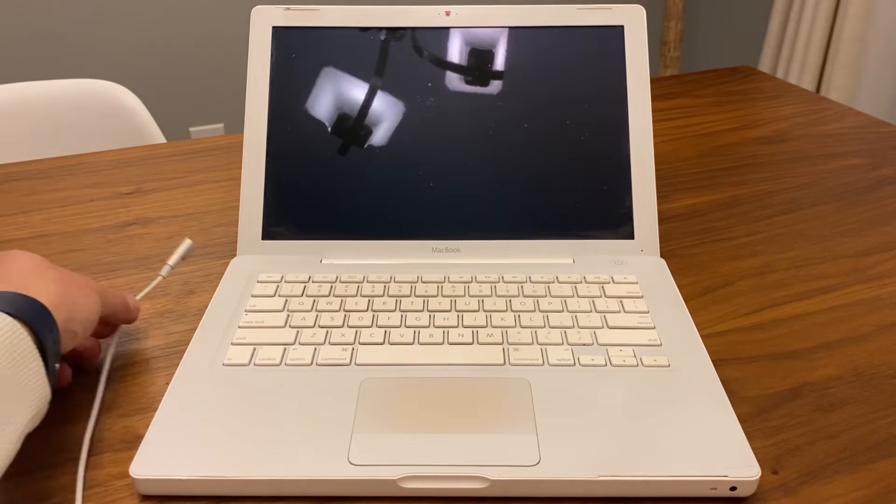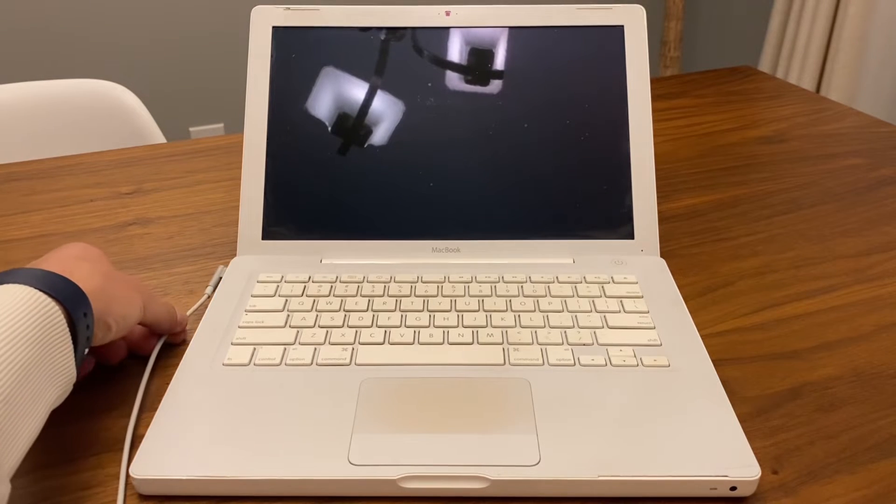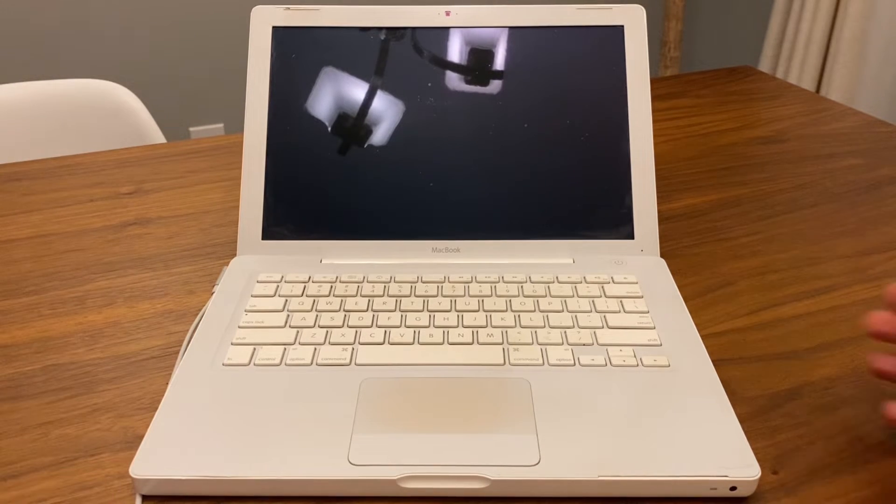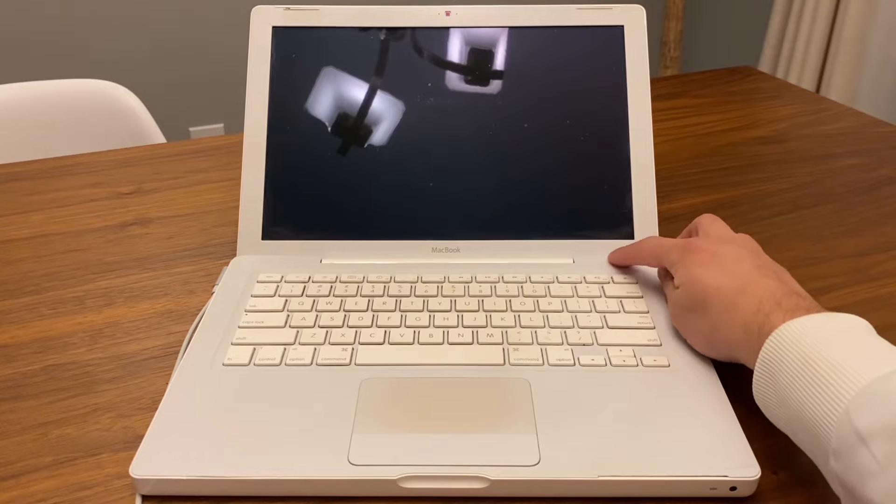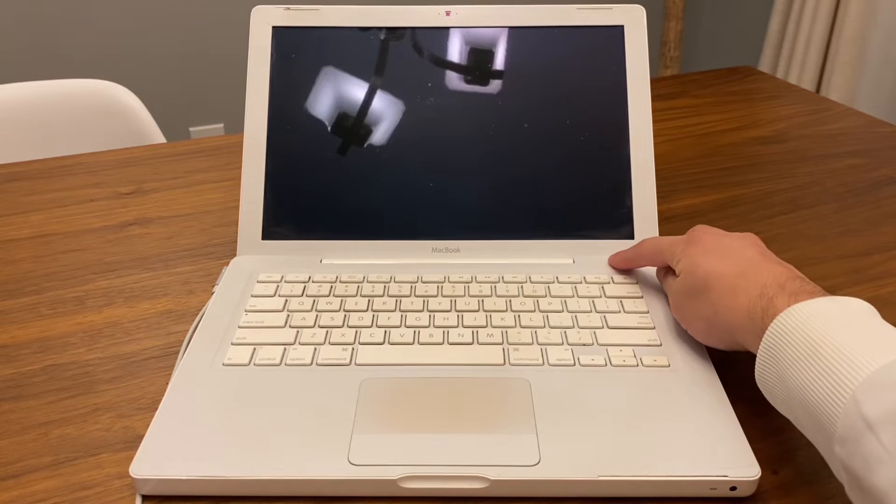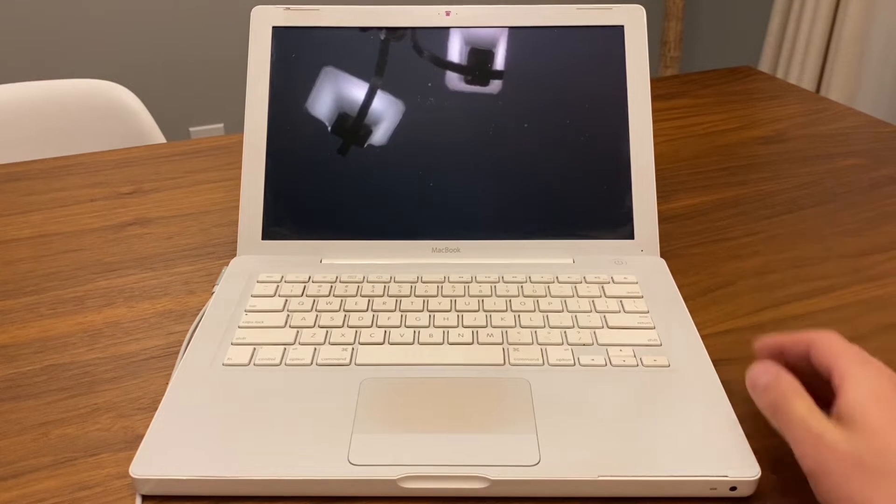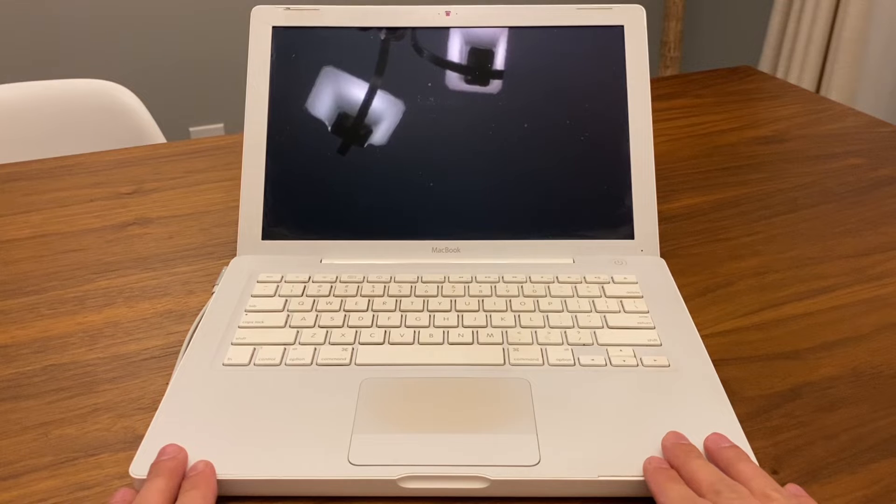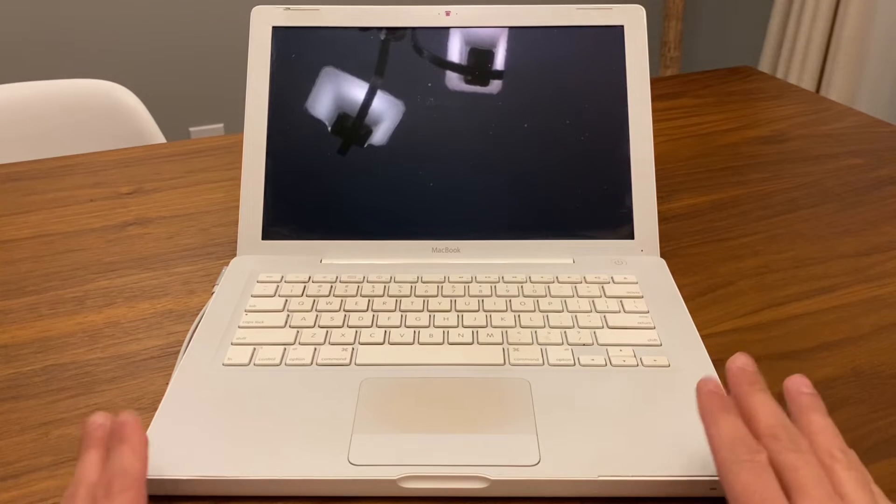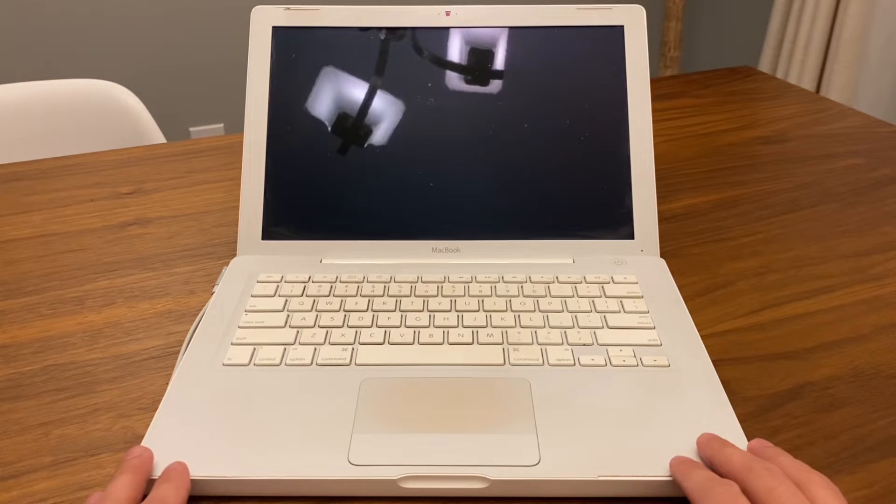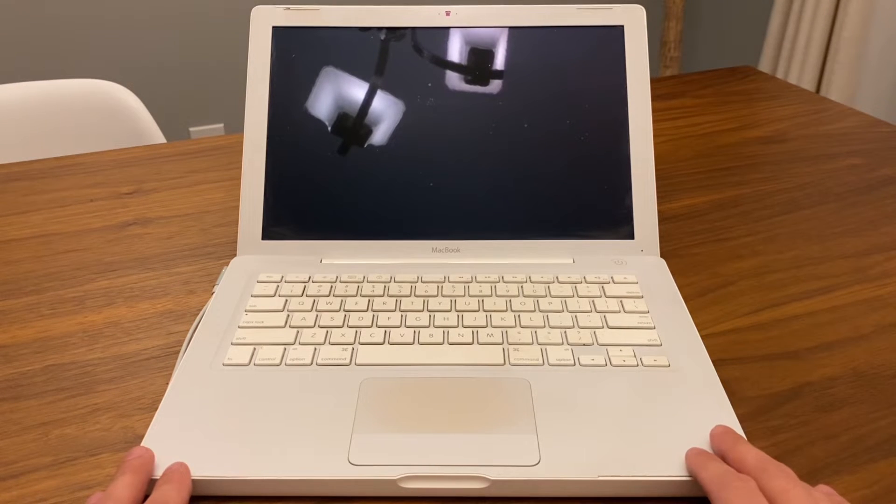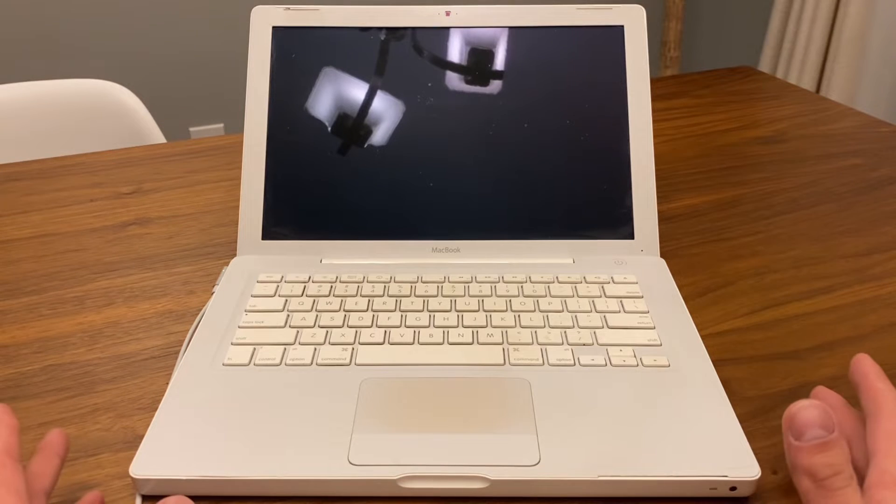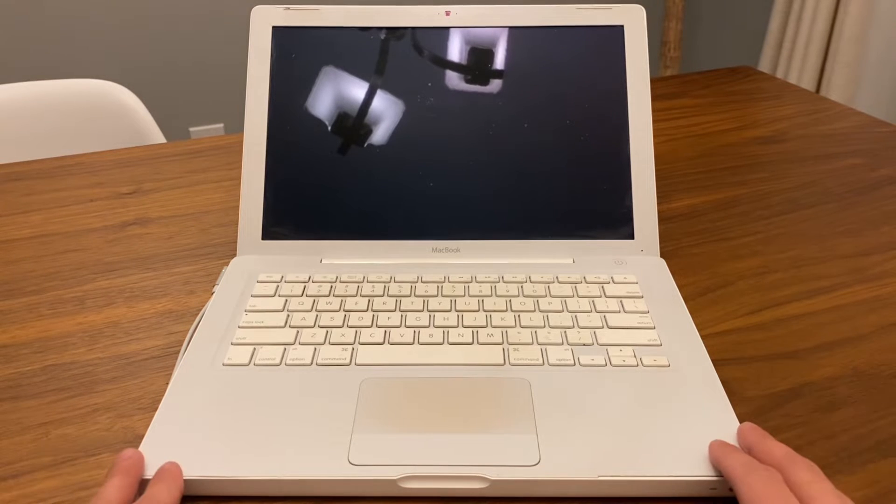So this one right here is a 2007 MacBook. I tried this method with newer models like 2009 MacBook Pro, so you can use this with newer models as well.